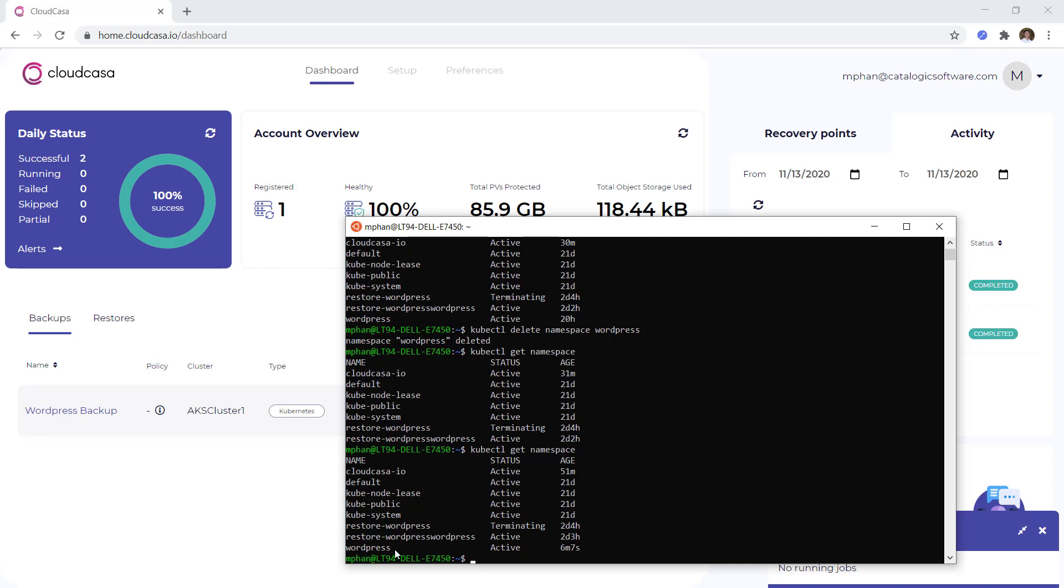CloudCasa works on all distributions of Kubernetes, on premise or in the cloud. And that means one simple solution for EKS, AKS, GKE, Rancher, Tanzu, OpenShift, and more.